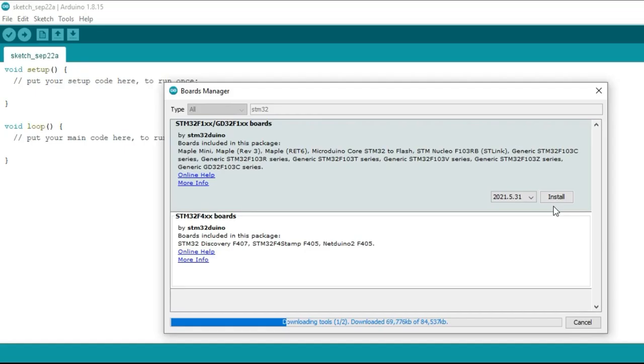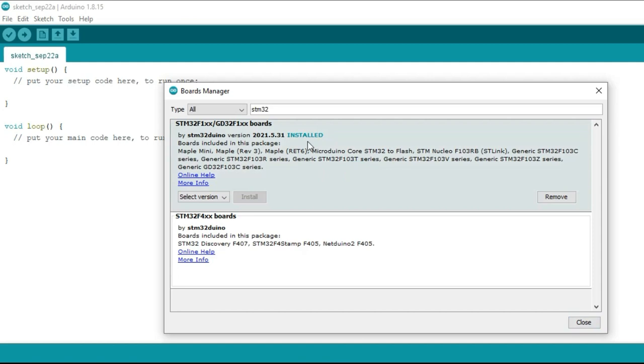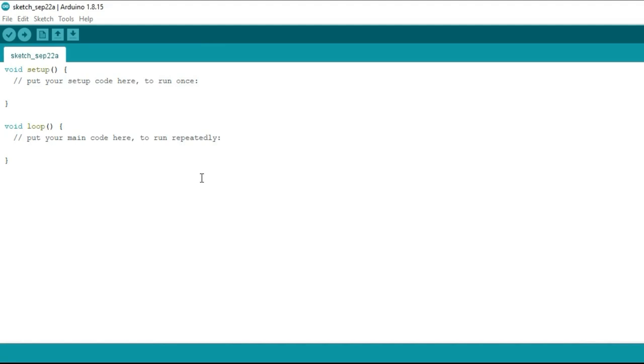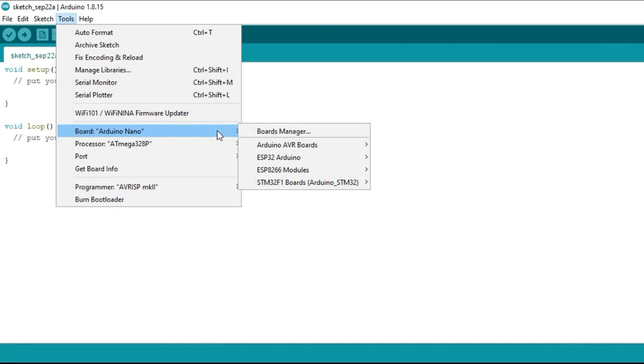As you can see, the board has been installed now. Let's go ahead and check if we can find the STM32 board in the Arduino IDE. Great! The STM32 boards are now available.